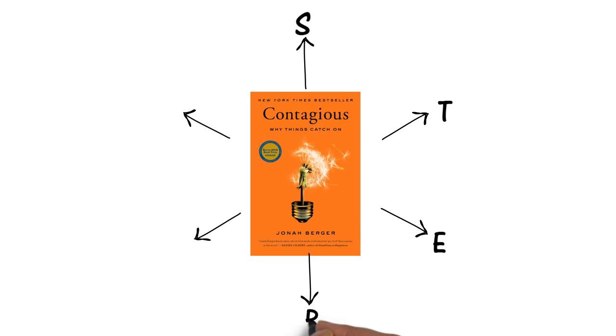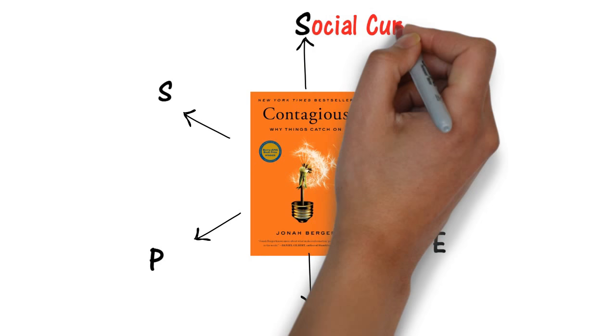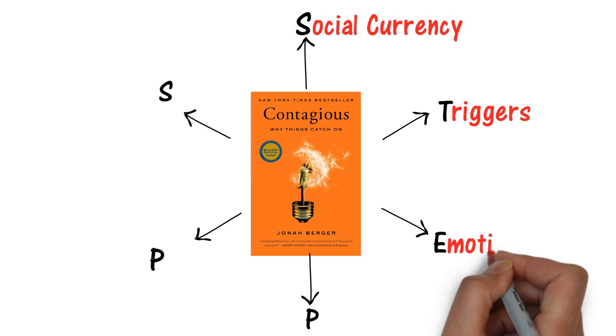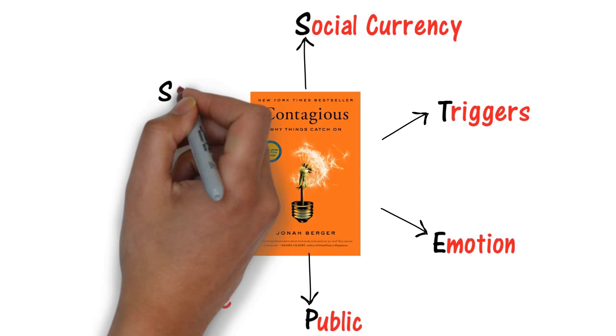The six principles can be remembered by using the acronym STEPS: S for Social Currency, T for Triggers, E for Emotion, P for Public, P for Practical Value, and S for Stories.